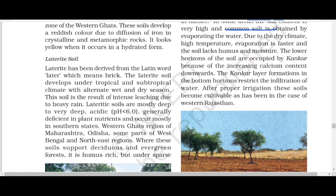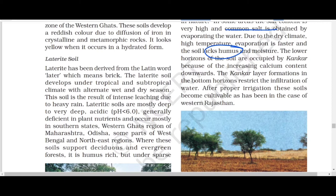The humus content is also very less in arid soil. In desert areas, you don't find thick forests — only some thorny trees with fewer leaves. That is why humus content is less. Remember: both humus content and moisture are less in arid soil.